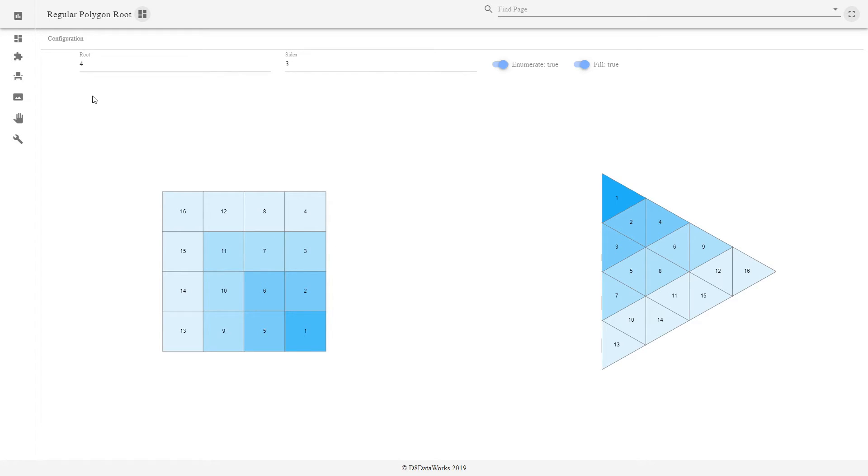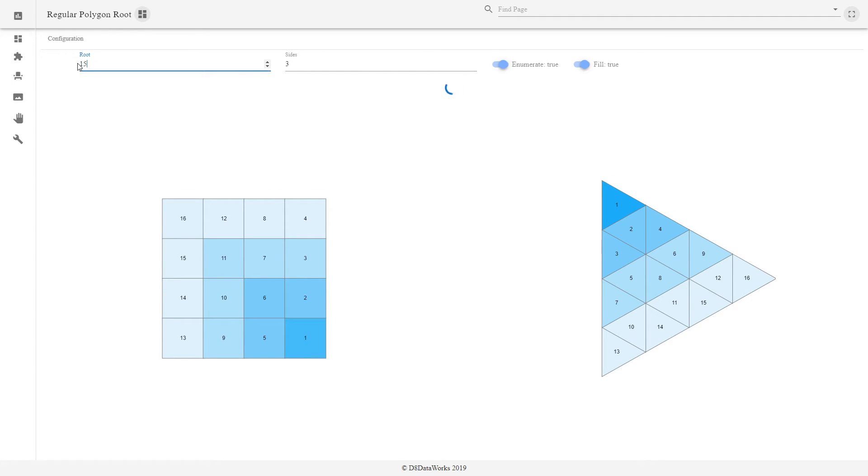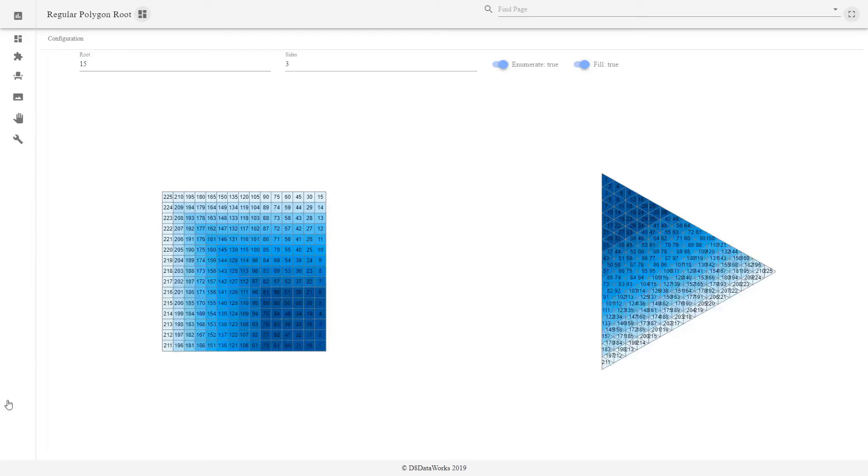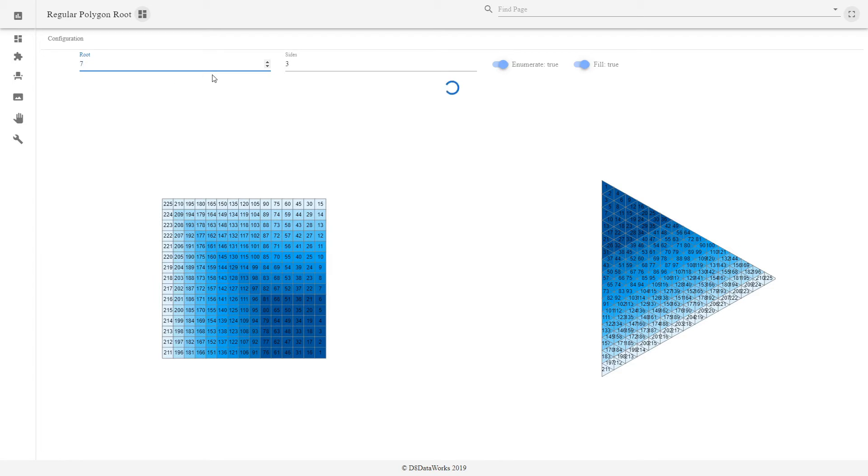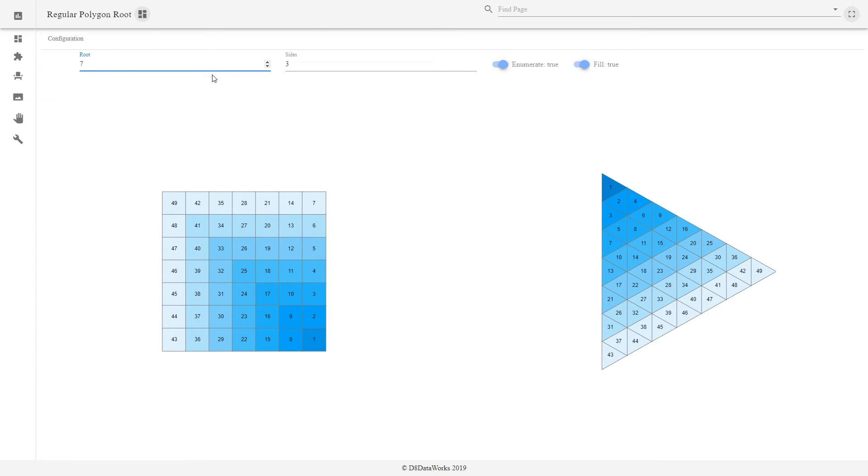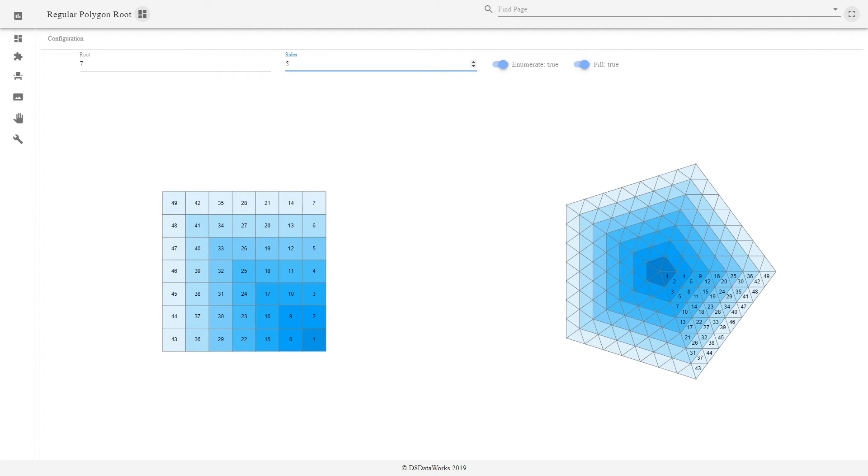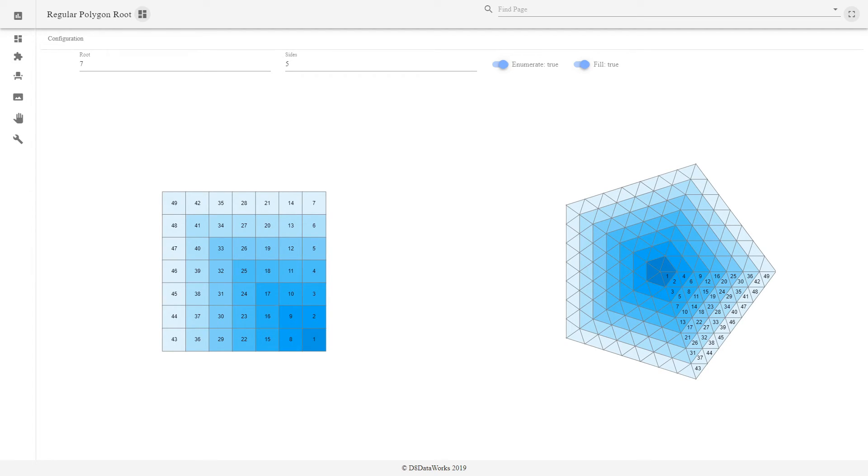This is true for any root. It is also true for any number of sides. That's why I call this app the regular polygon root, because that might be a more descriptive and accurate name than square root, when dealing with quantity at least.